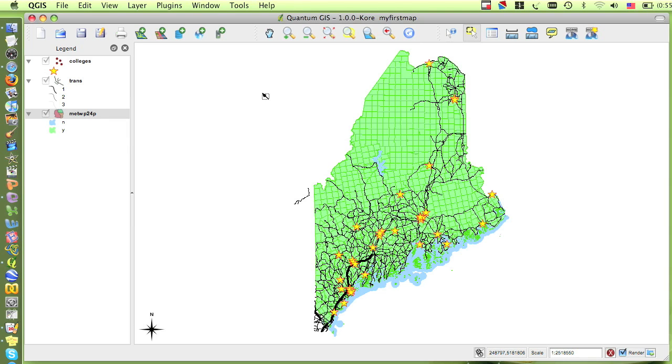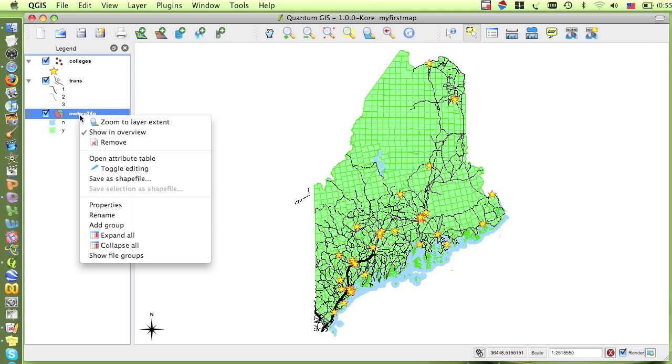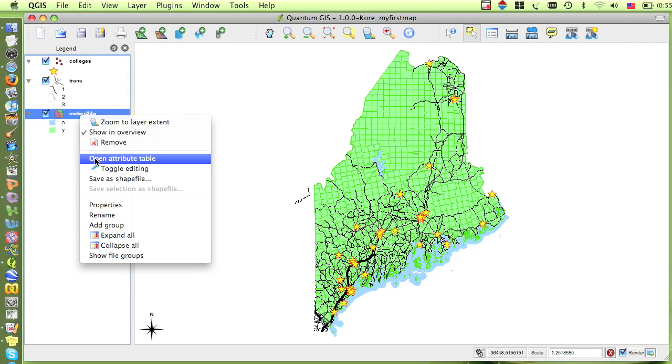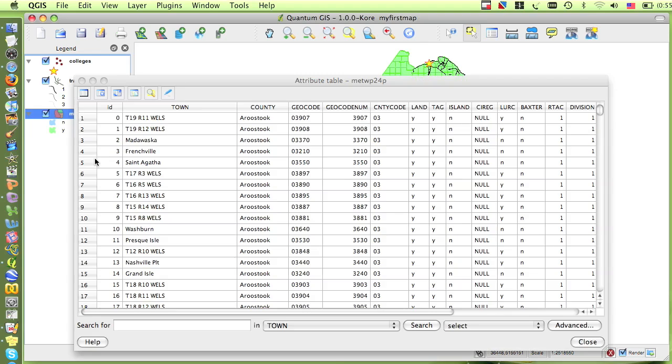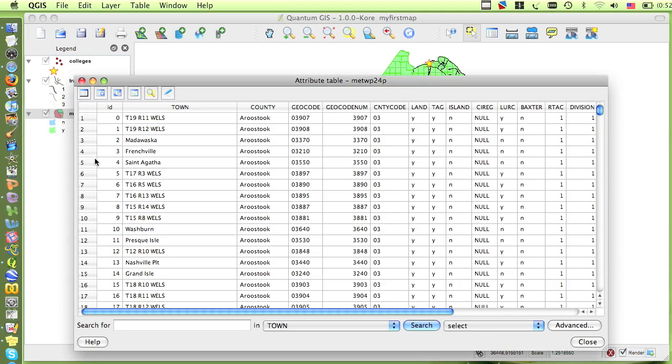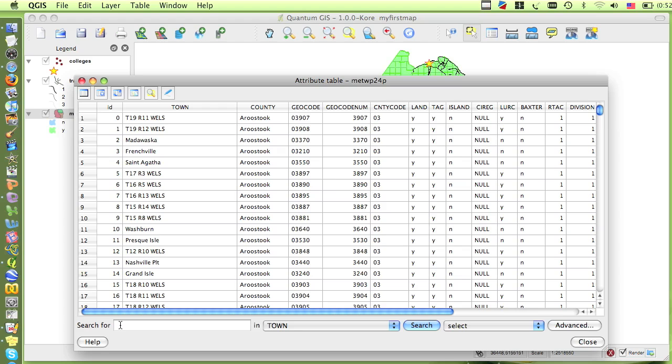Let's do a search for the town of Machias. First, right-click on the Main Towns layer in the table of contents and select Open Attribute Table. You can see at the bottom of the attribute table, there are options for searching. You can use these options to create the expression of what you're looking for. So in the first box where it says Search For, I'm going to type in Machias.